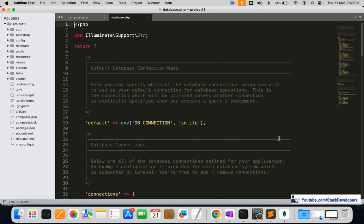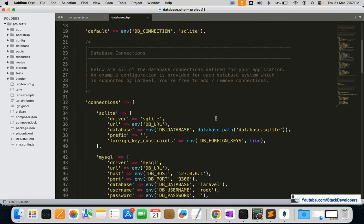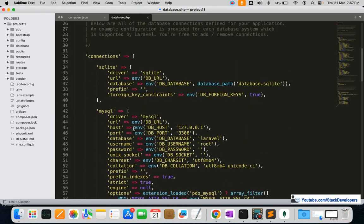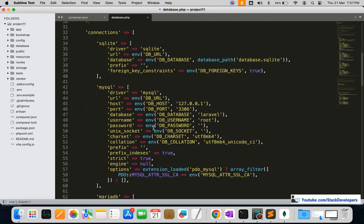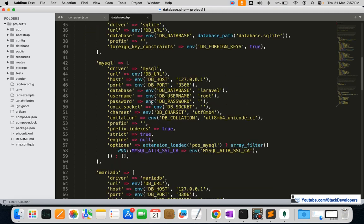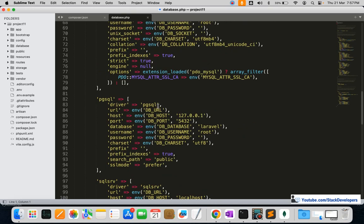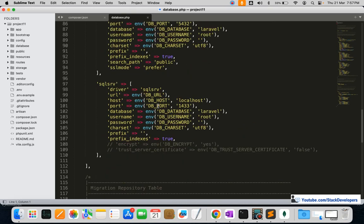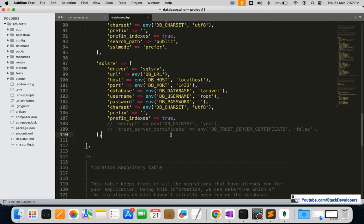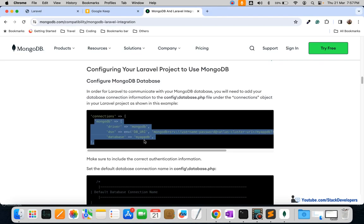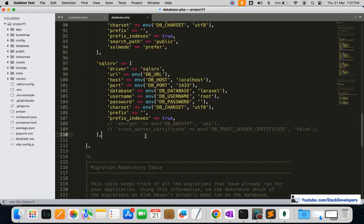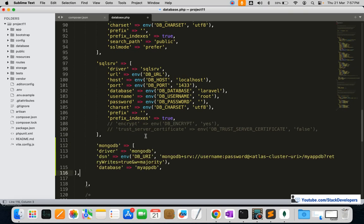Open the database.php file in our project. Scrolling down, you can see the MySQL connection — we have used MySQL for all previous Laravel e-commerce series, including Laravel 10. But now we are using MongoDB — a NoSQL database — for the first time. We are going to add its connection configuration here and paste it in.